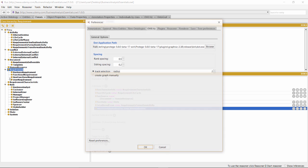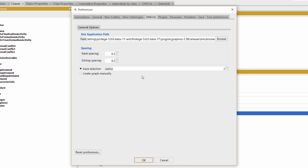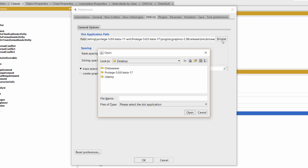From the Preferences dialog, we'll select the Alves tab, and in the path field under the dot application path heading, we'll browse to where the dot.exe file is.